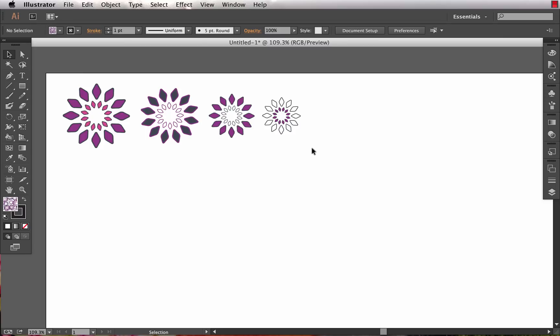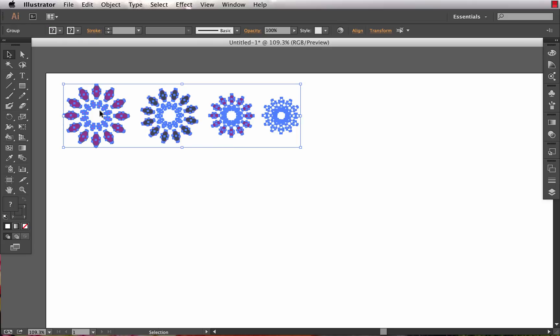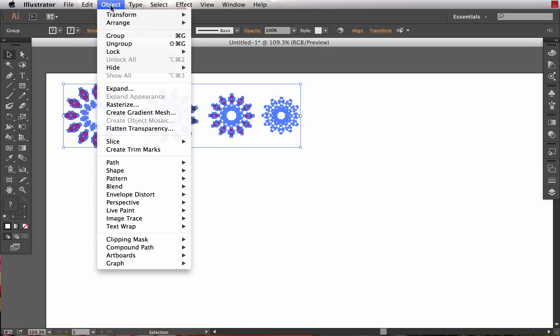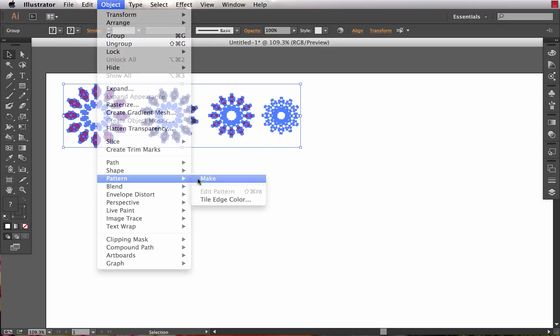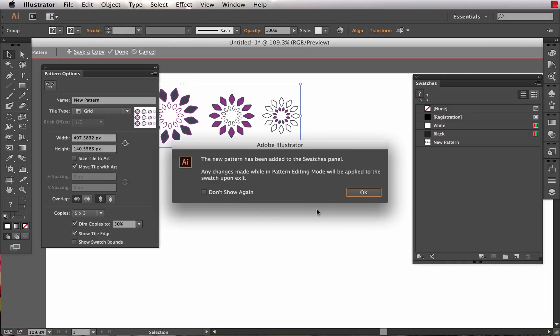What we can do is create some motifs that we want to turn into a repeating pattern, and from there it's very easy and user-friendly. We select our motifs and choose Object > Pattern > Make.